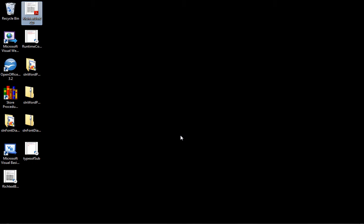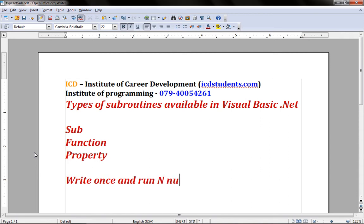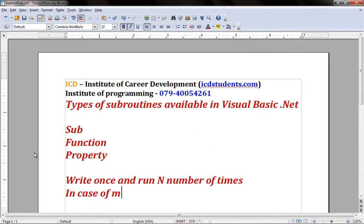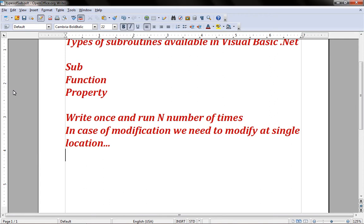Hello and welcome. I am from Teaching.net at ICD. The main objective of today is to learn about types of subroutines available in Visual Basic.NET. The main advantage of creating a user-defined subroutine or method is: write once and run any number of times. Also, in case of modification, we need to modify at only a single location.